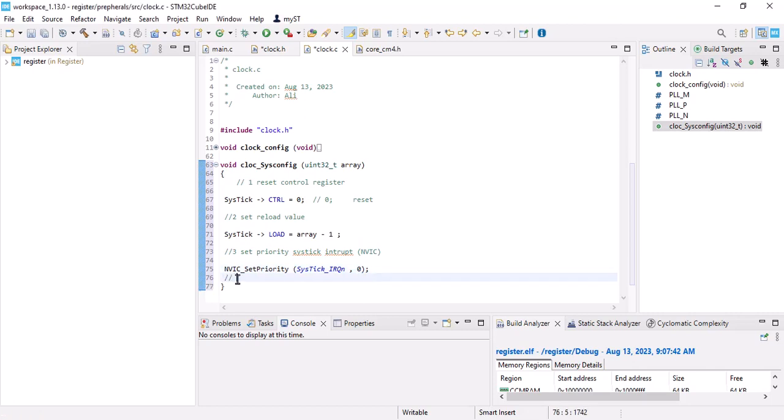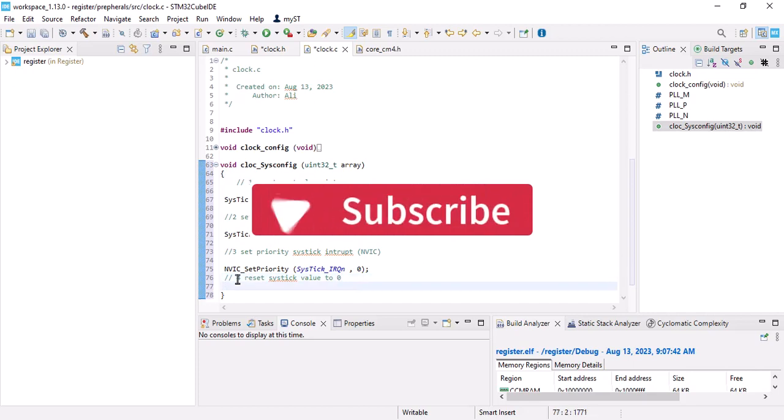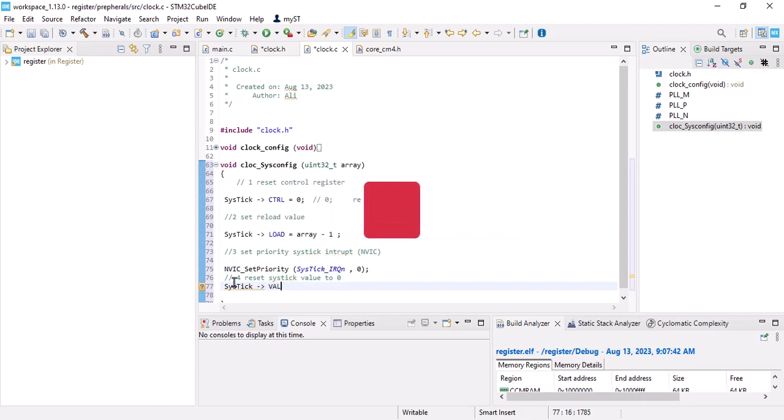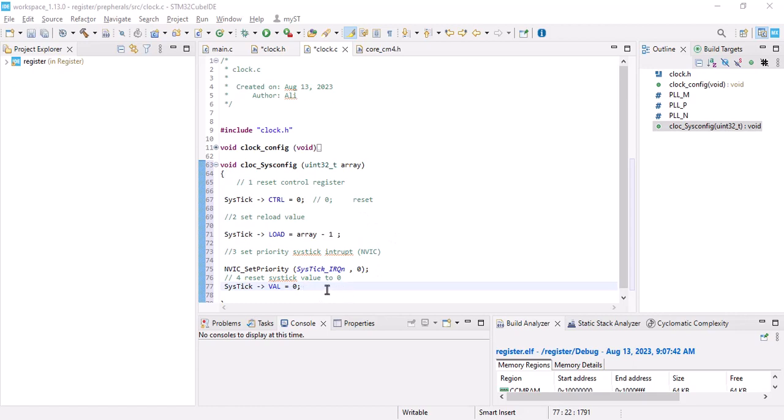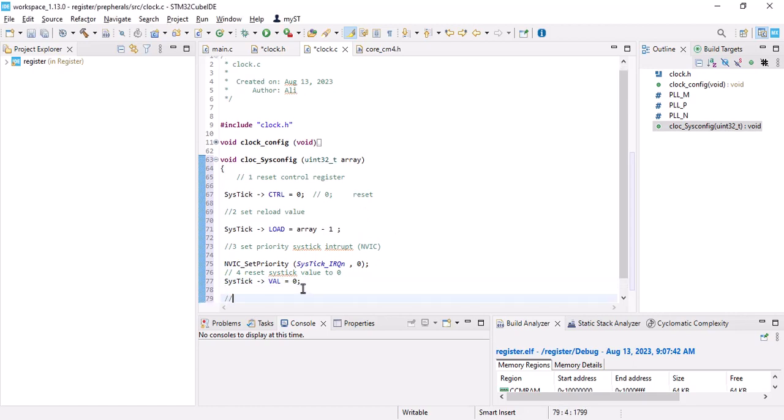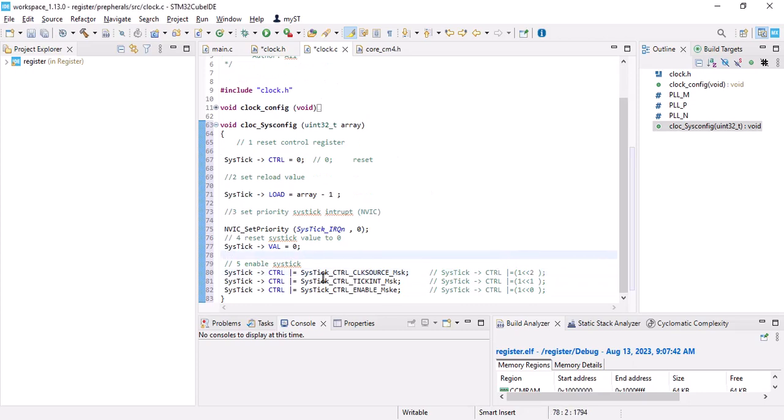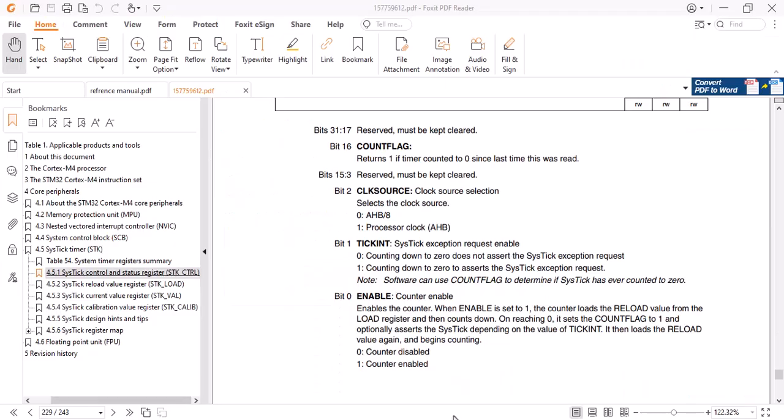After that we should reset SysTick value to zero, so SysTick val zero because we don't want the SysTick to overflow so we should put zero here.